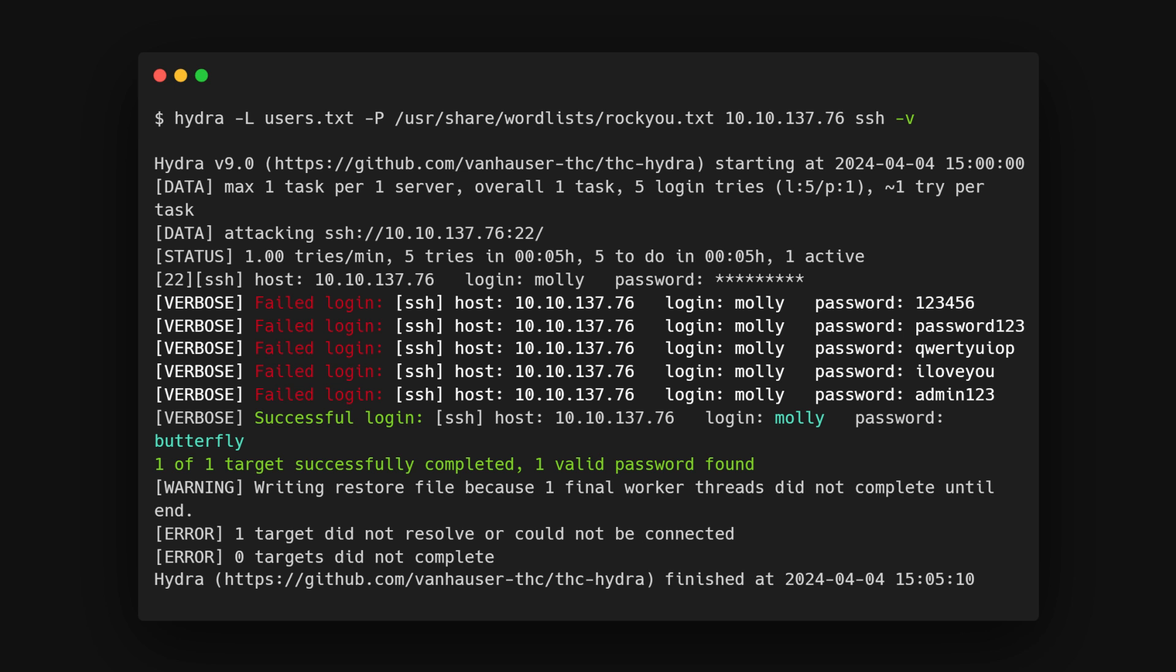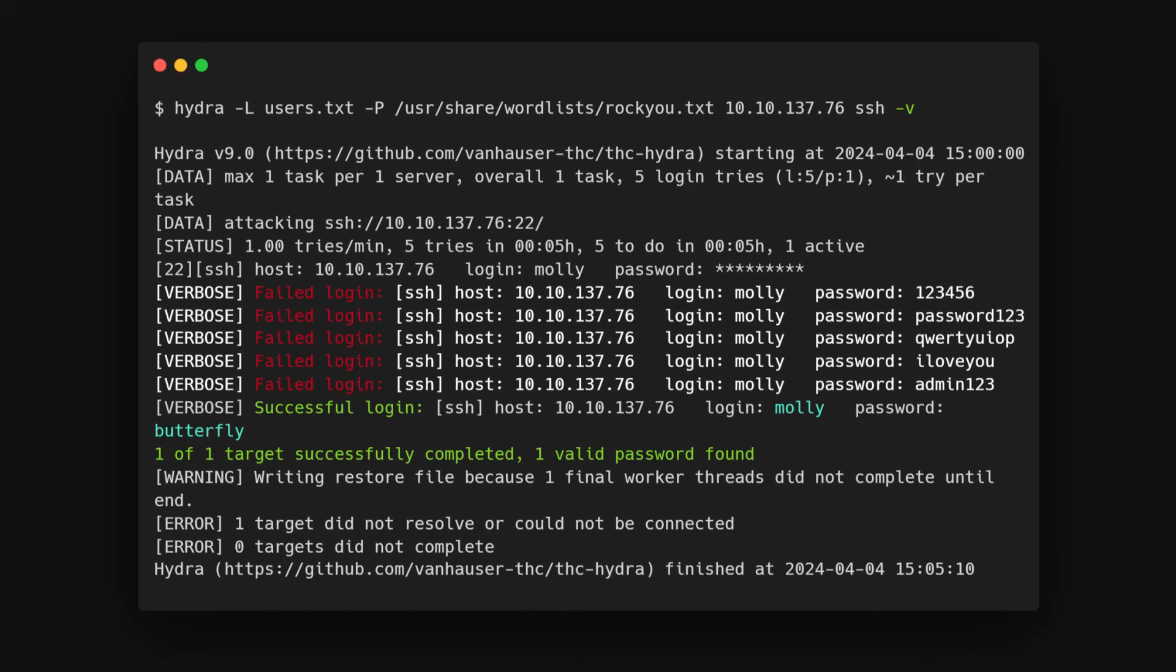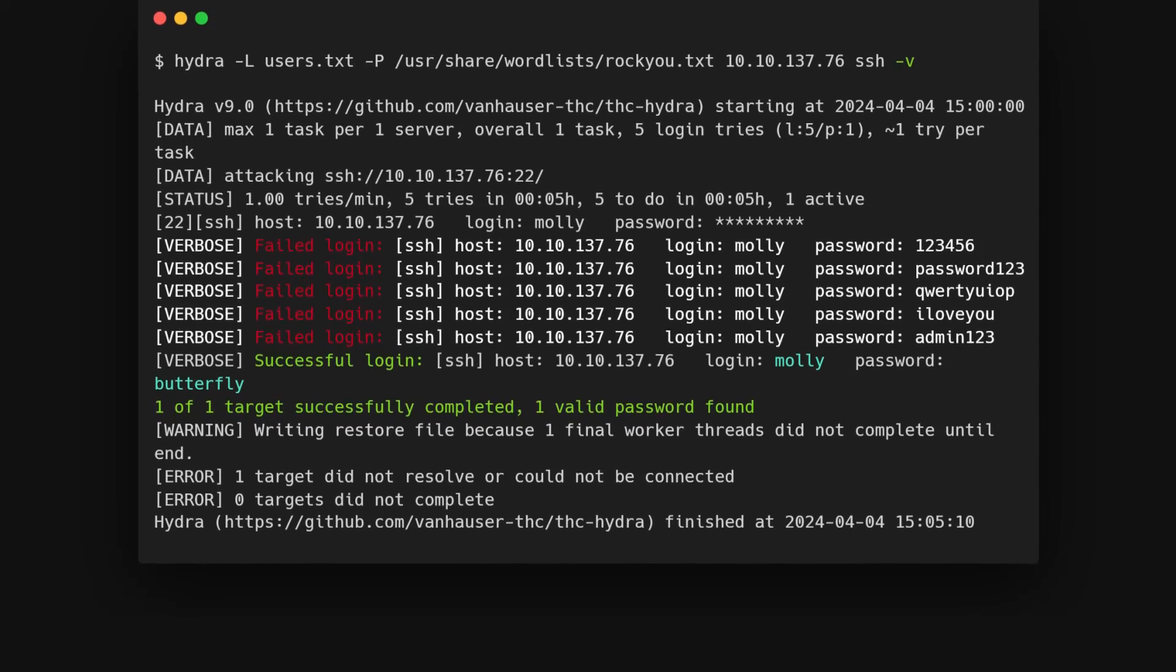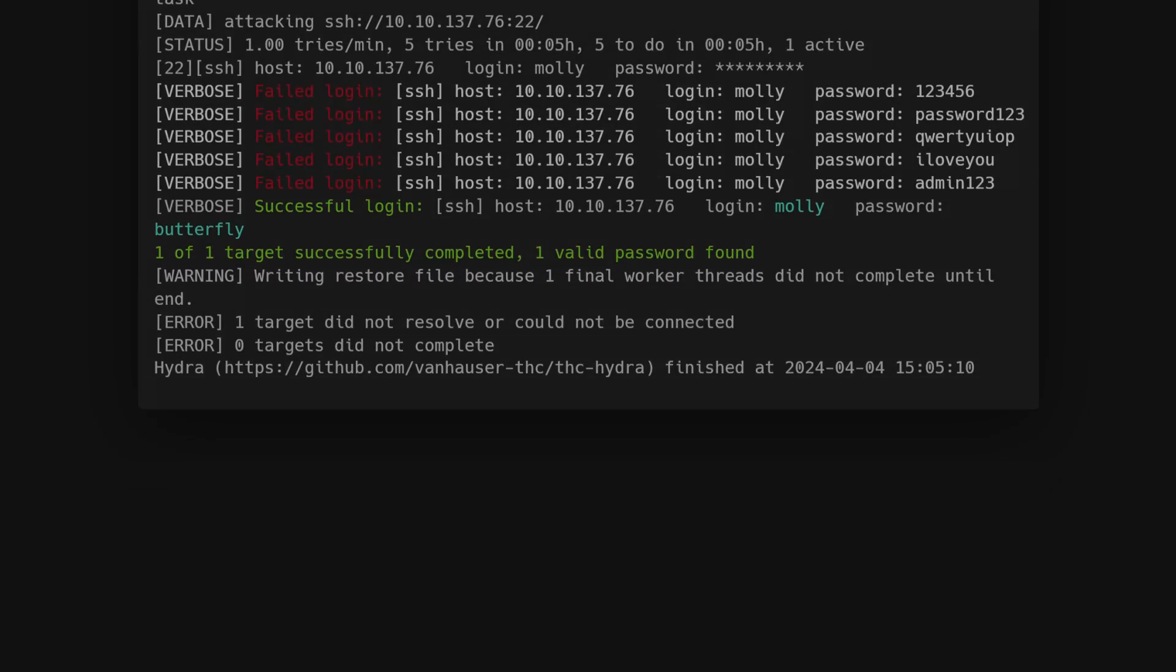But if you need it, it's there. Here's what the result looks like with verbosity. You can see Hydra prints info about failed attempts along with the successful ones.